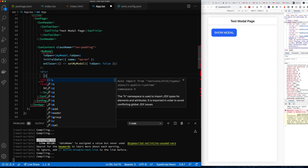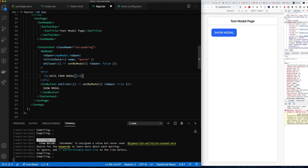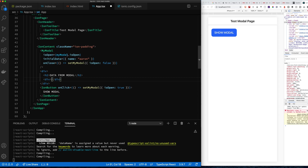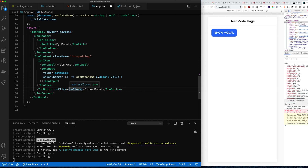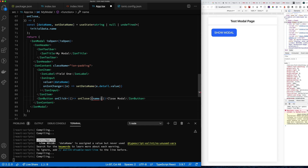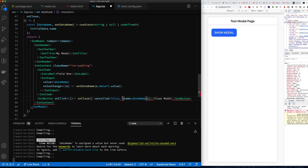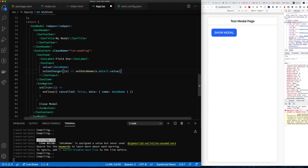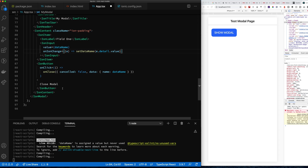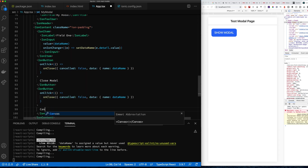The objective is to use the same modal for both creating and editing an object. On a successful close, we'll pass the updated value back as a property on onClose. We'll also pass a cancel variable — if the user cancels, cancel is true and data is null; otherwise cancel is false and data contains the updated fields like name.